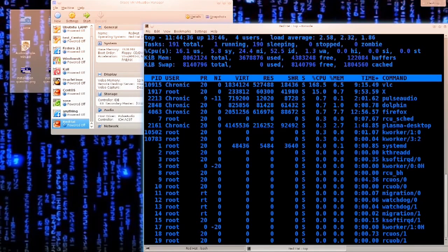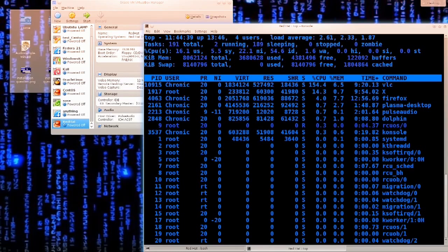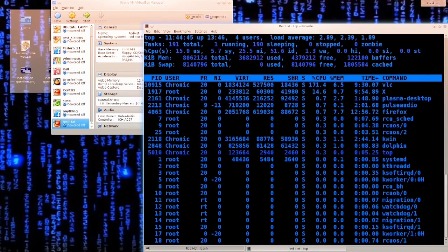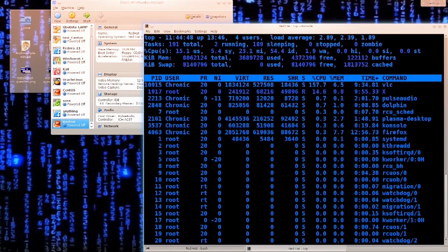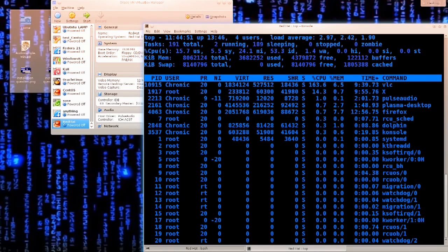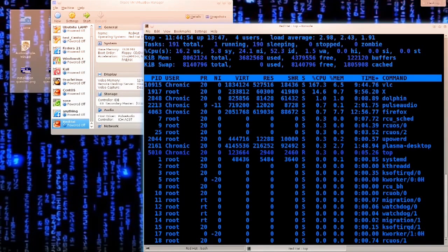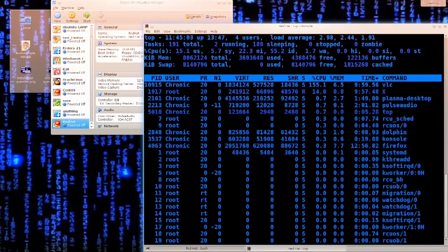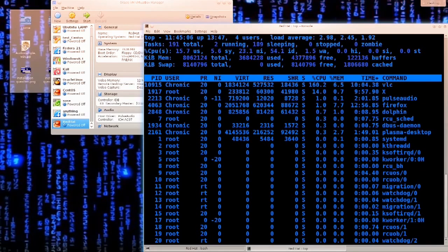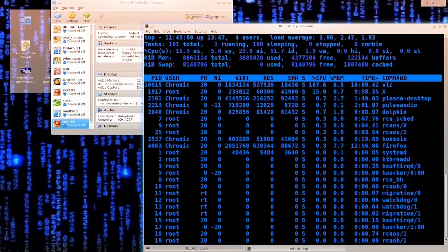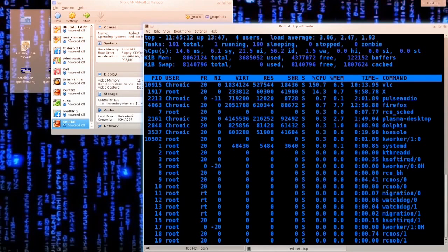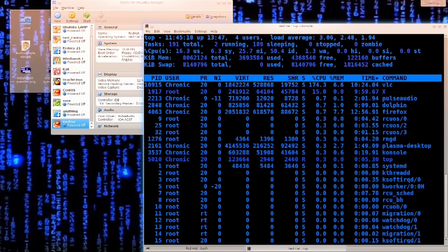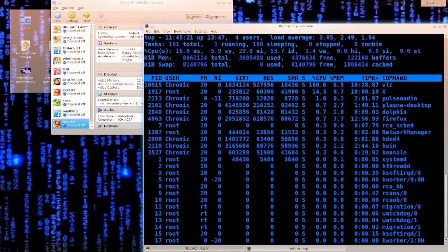Desktop users — people who just browse and use a browser mainly — Linux would actually be perfect for them, but they tend to use Windows primarily because they are used to it. In Linux, you never have to see the terminal if you do not want to. I use the terminal; people in the business use terminals always, because you can get things done a lot faster and the true power rests in the terminal. However, as a desktop user, you will never have to use it.